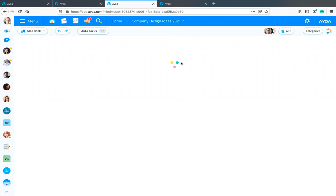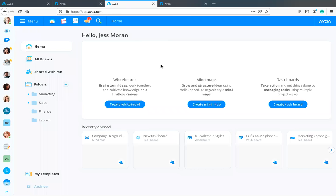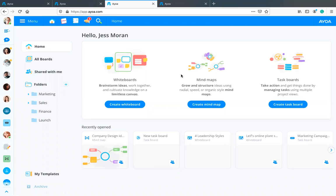A question: are folders only available on desktop? I believe they're still only on the desktop and Windows app at the moment — I don't believe they're available on iPad and iPhone quite yet.